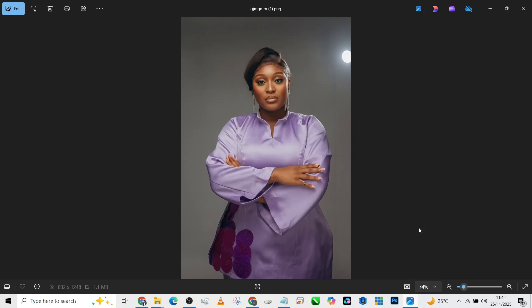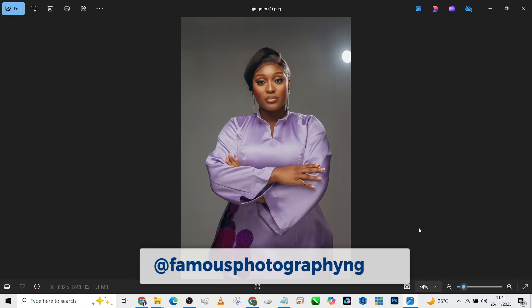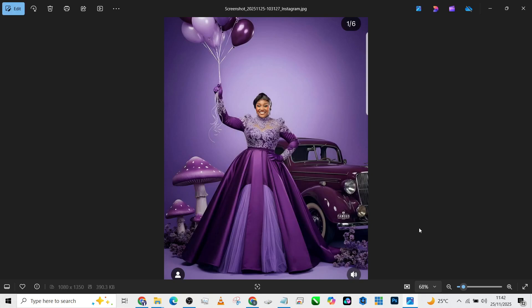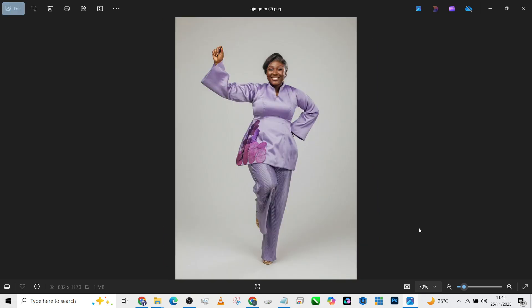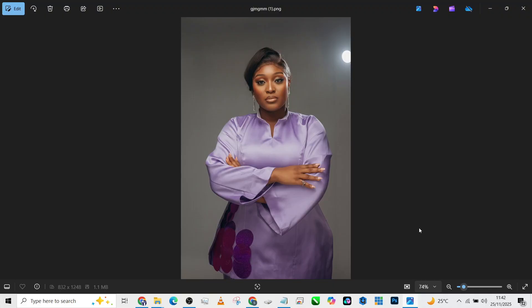Hello everyone, welcome back to Photographics Academy. Today we are going to be creating magic. I want to teach you how you can use AI to transform your images. I got this concept from Famous Photography NG — that's his Instagram handle — and this is his result. It's beautiful, so we're going to be turning these images into this using just two particular tools.